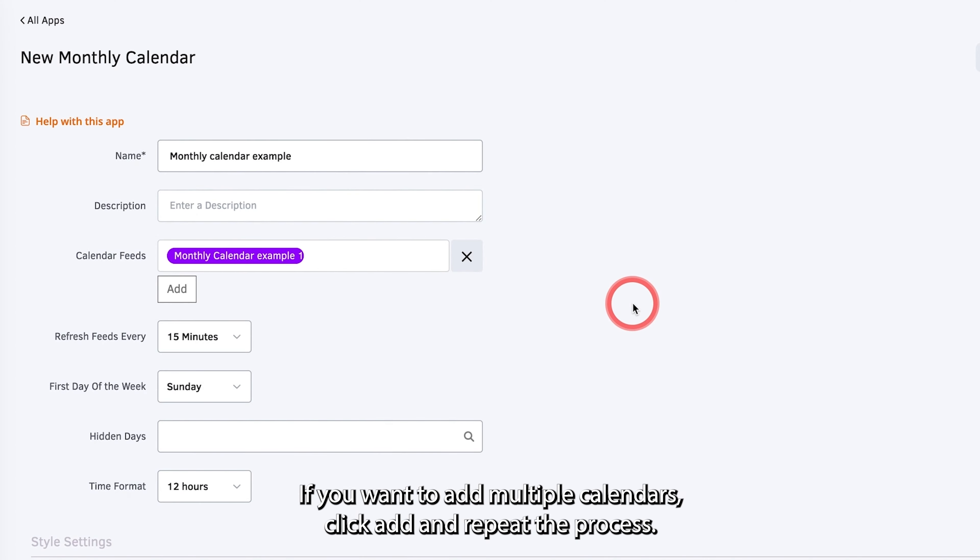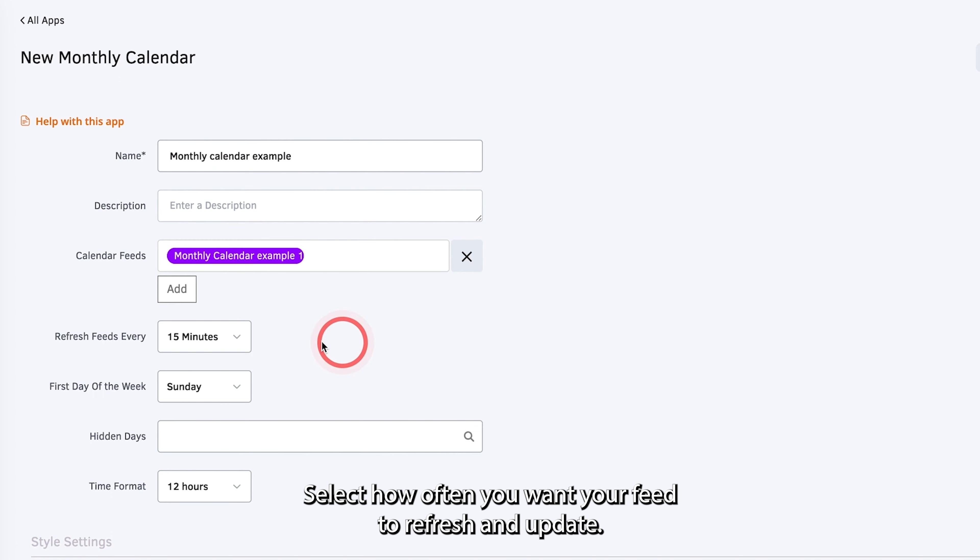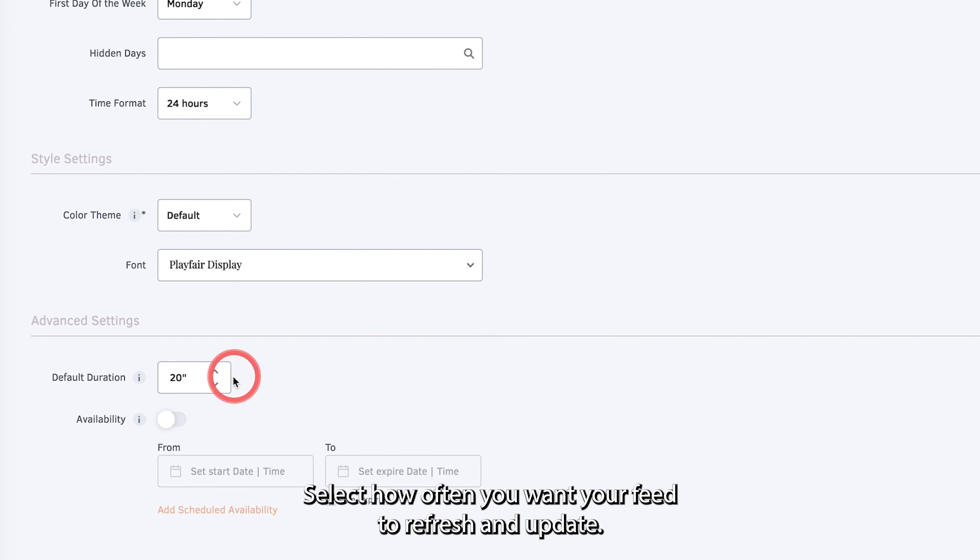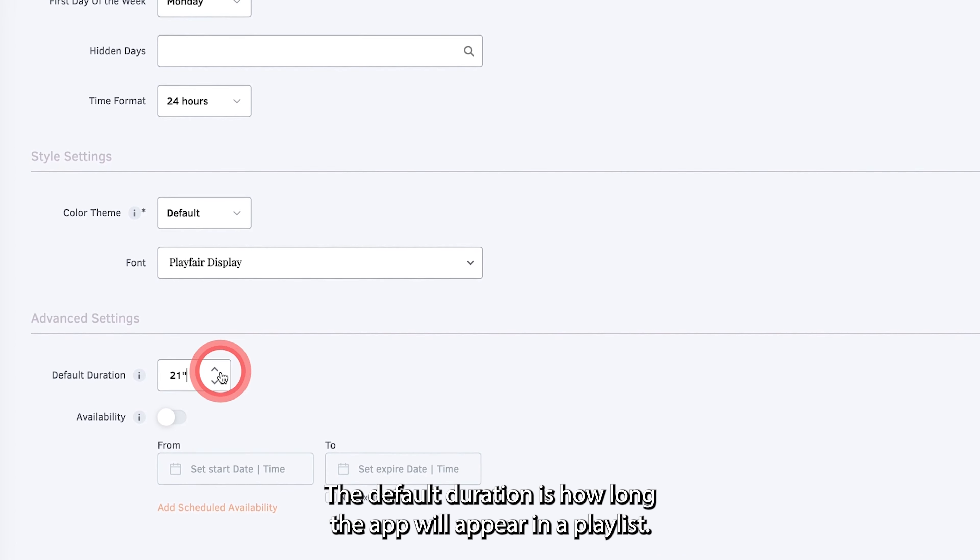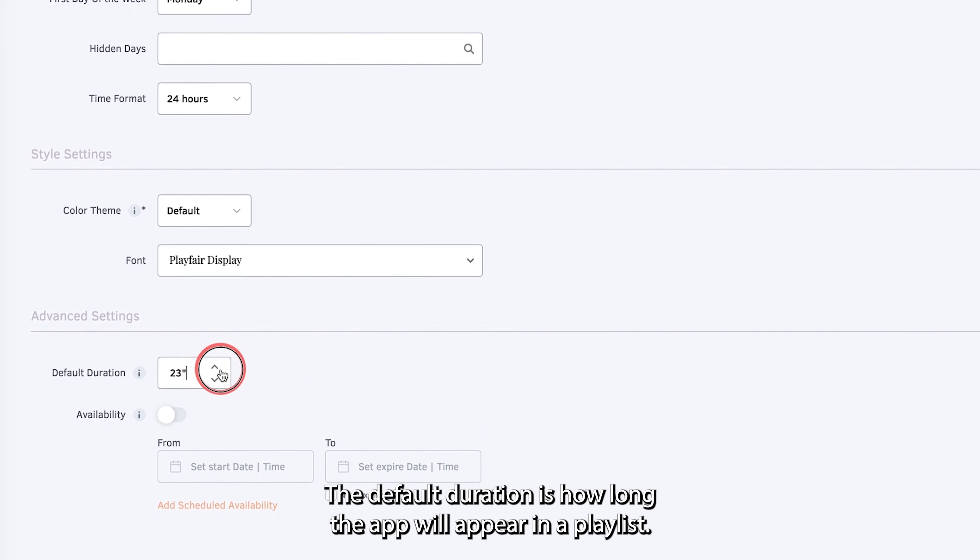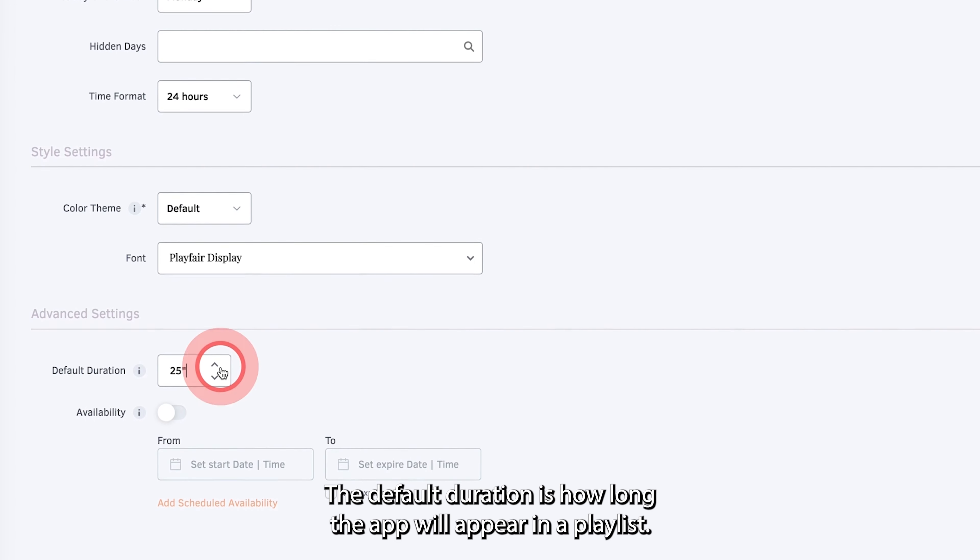If you want to add multiple calendars, click Add and repeat the process. Select how often you want your feed to refresh and update. The default duration is how long the app will appear in a playlist.